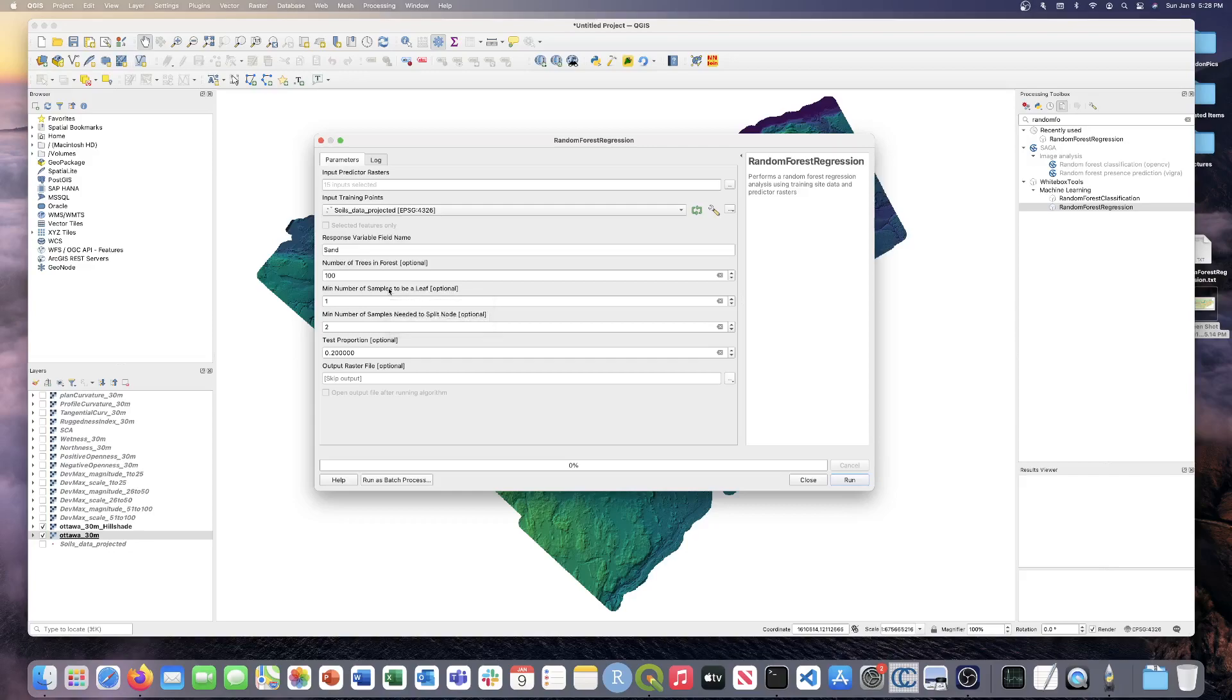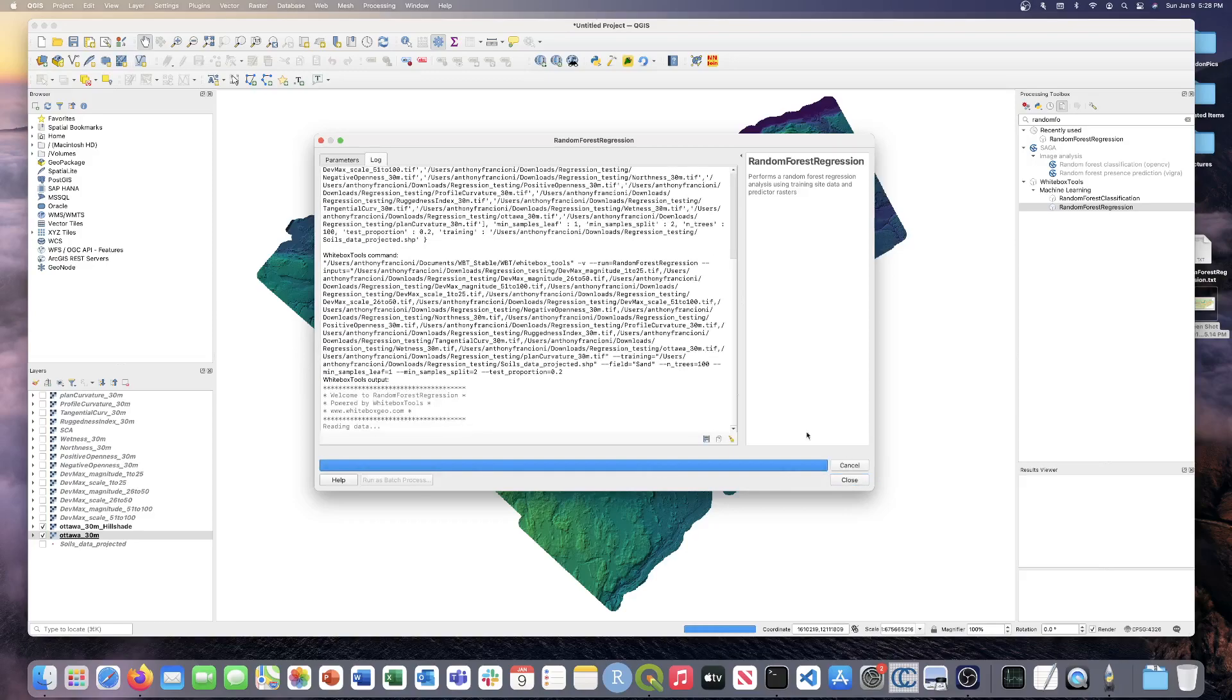It won't actually write an output raster file. So it's just helpful when you're building the model, fine tuning it, or you're applying the model to another data set. So I'm just going to show you what I mean with that. I'm going to run the tool right now with these parameters, and I'm going to skip writing an output raster file.